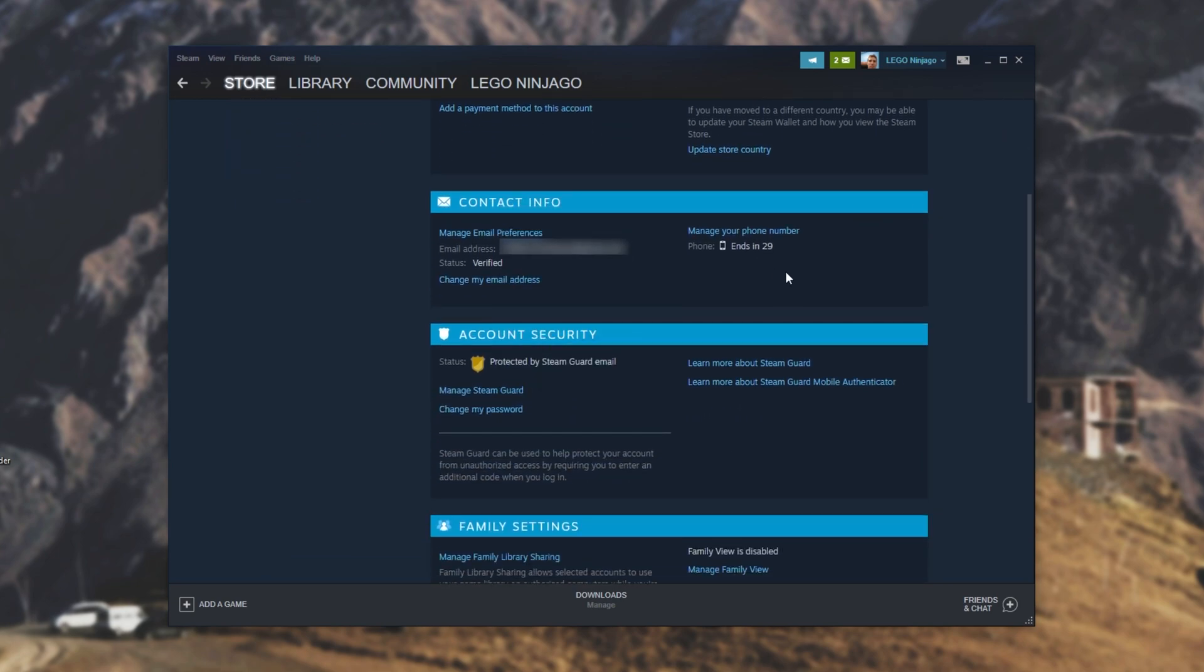Then when I'm on this page, I can scroll down and as you can see, I have a phone number linked. I'm pretty sure that you need a phone number linked in order to enable this two-factor authentication, but I'm not entirely sure. So keep that in mind.